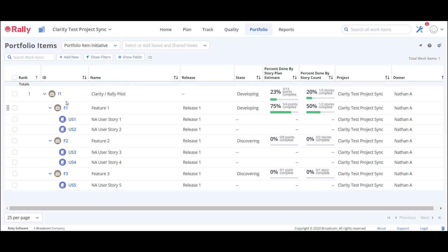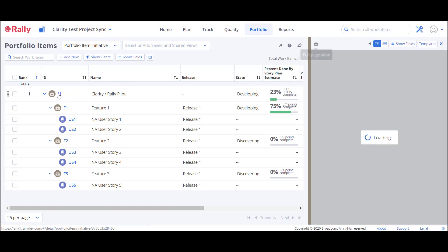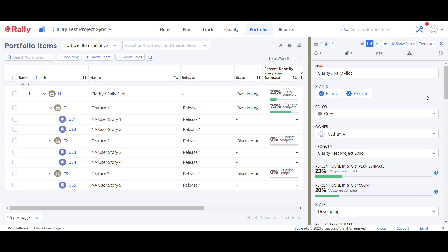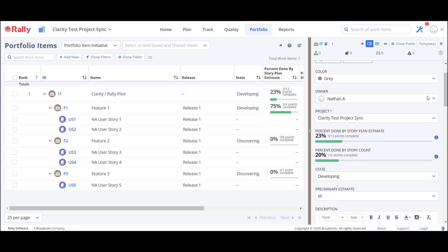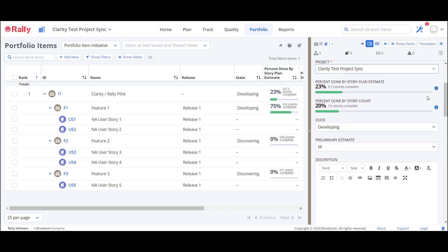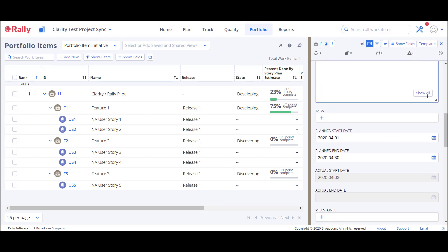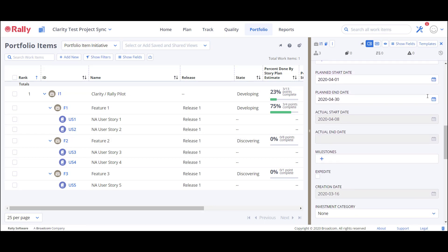I can open the flyout for my portfolio items to see more details. The details on this screen will update corresponding fields on the Agile summary page in Clarity after the integration sync has been run.